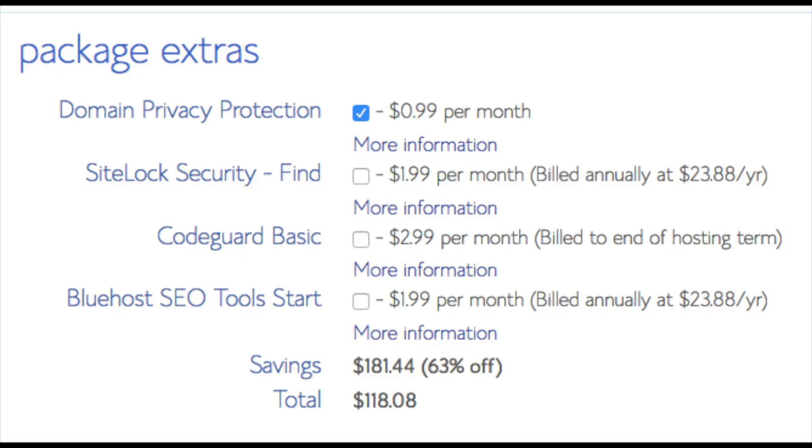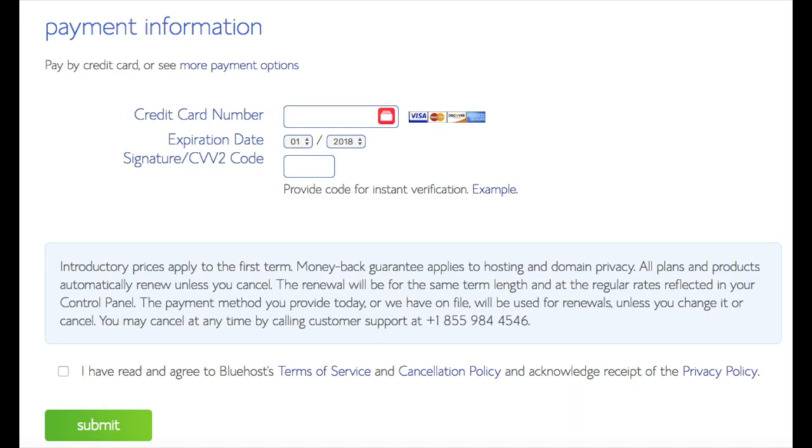All these add-ons are completely optional and up to you to get. As you can see, you're saving a lot for this hosting package. Below that, you will input your payment information. I'm not going to fill this out for protection of personal information. Once your information is filled in, you want to select the I have read and agreed to Bluehost privacy policy and terms of service. Now click the submit button.